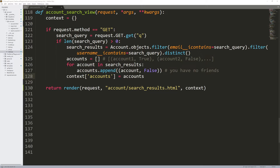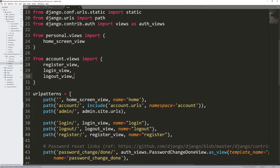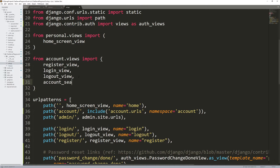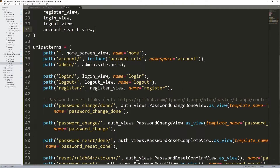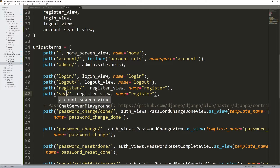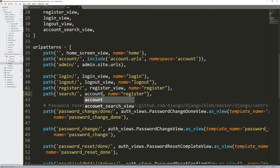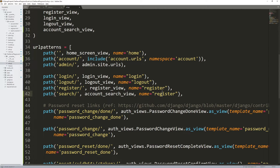We're going to add this URL to the top-level urls.py file. Go into account.views and import account_search_view. Adding it in alphabetical order — after register — the path will be 'search', the view is account_search_view, and the name will be 'search'.